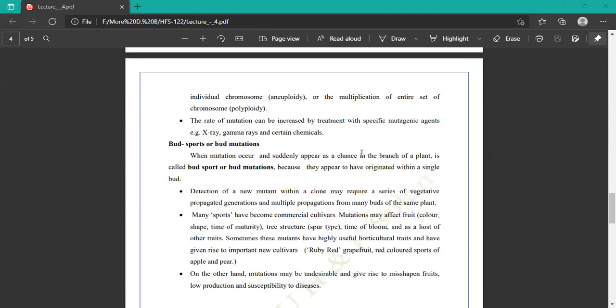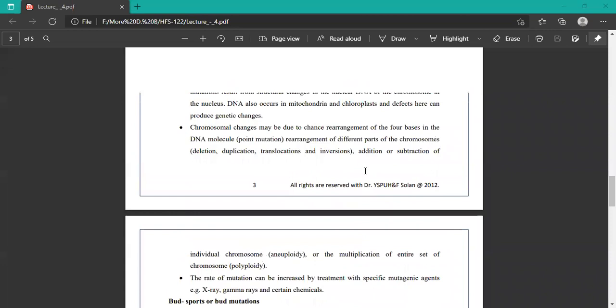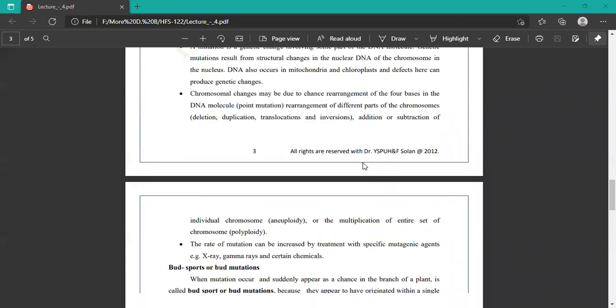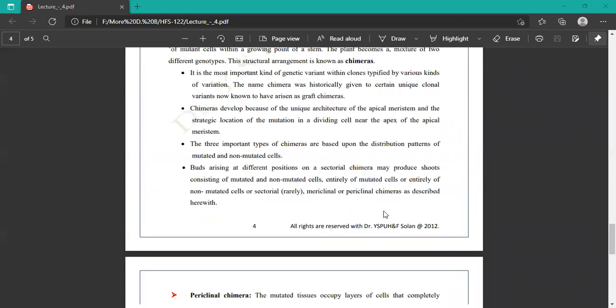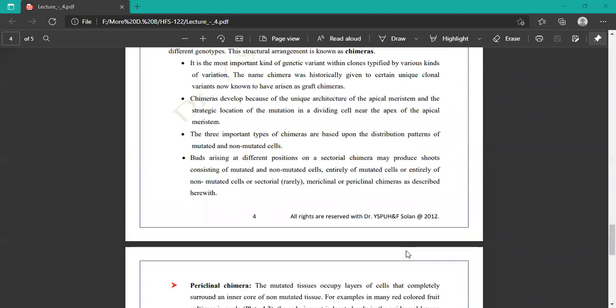This covers all topics of the lecture: polyembryony, apomixis, clones, and chimeras. Thank you.